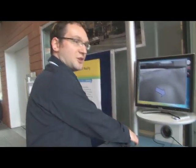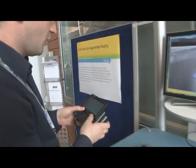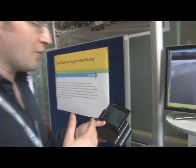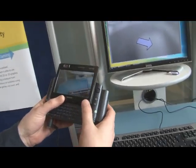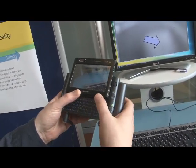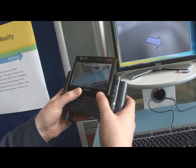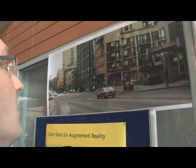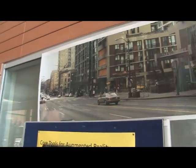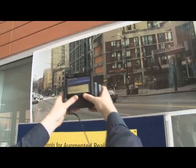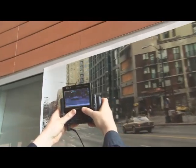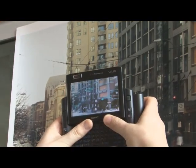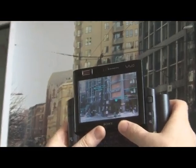I'll give a simple demonstration. Here we have a mini computer that's taking the place of a mobile device, and we have some software running on it. Imagine that we're on the street corner — this poster pretends to be a street corner. We'd be able to hold up the camera like this and immediately see some information about these locations.